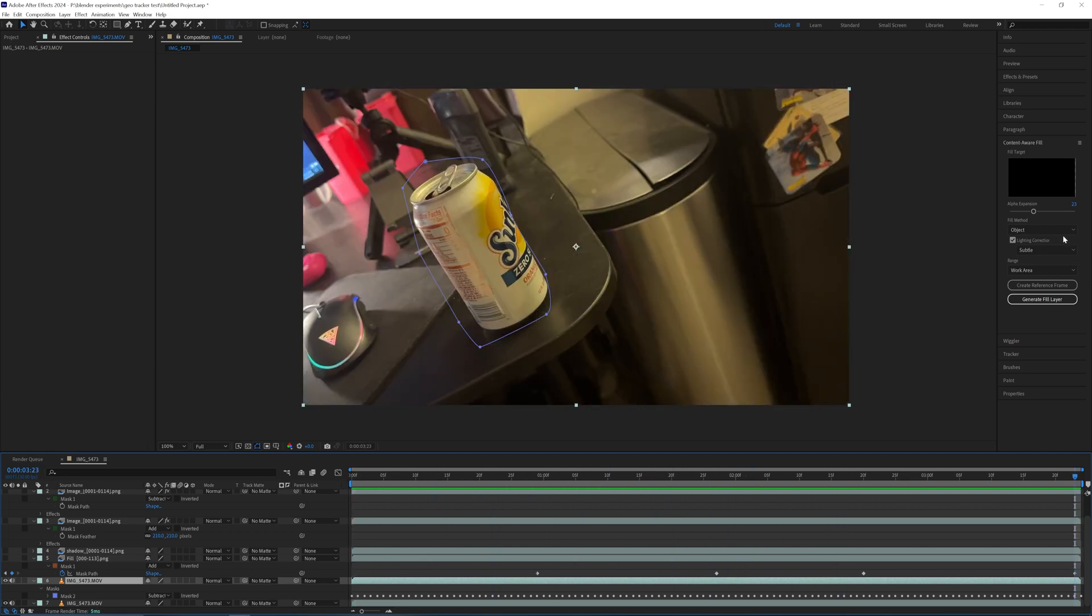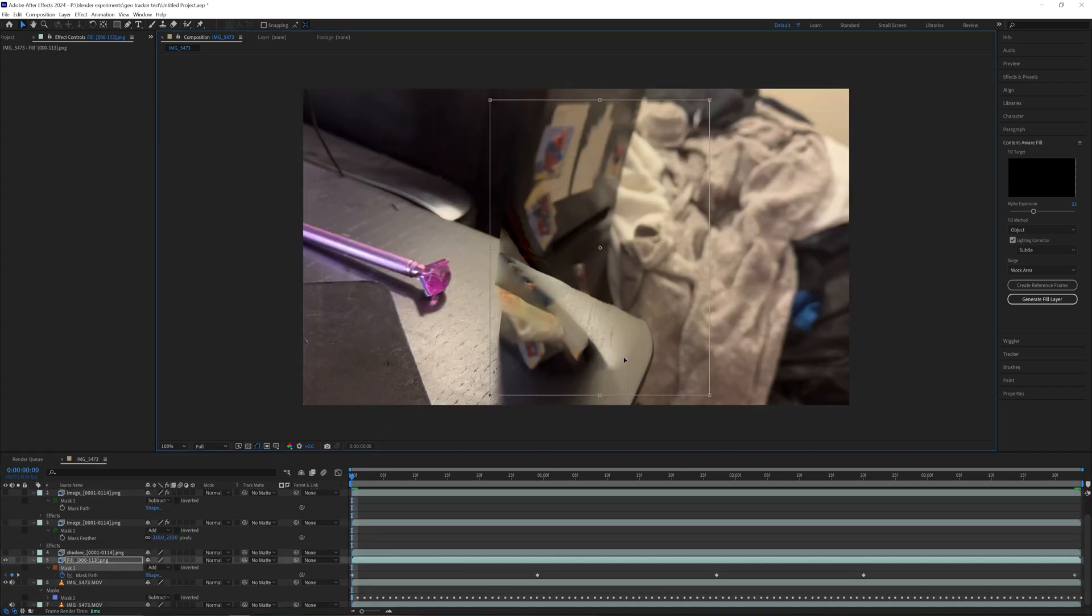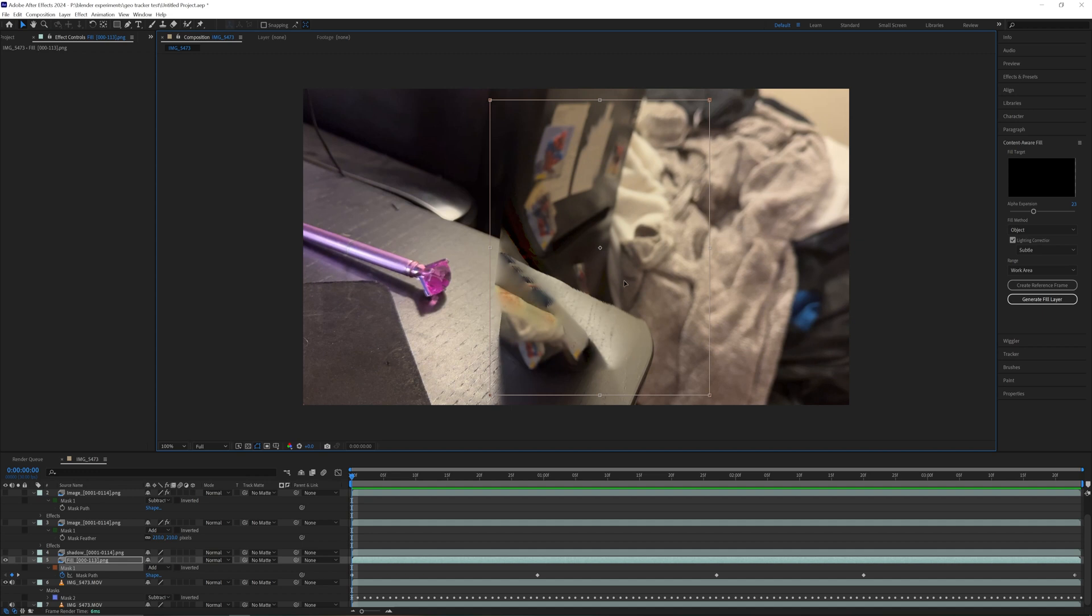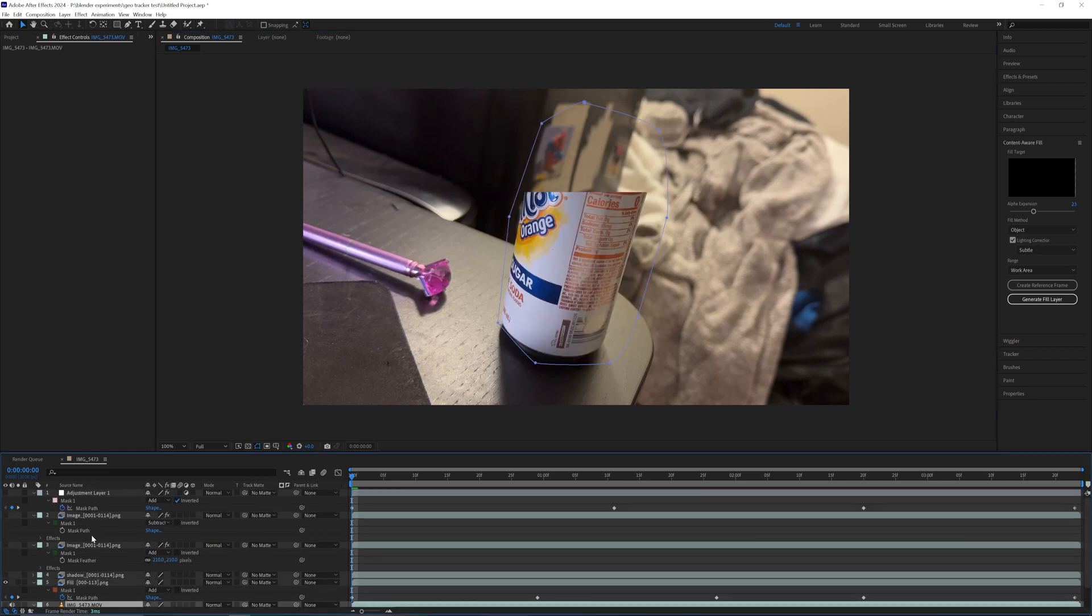But the Content Aware Fill didn't do a perfect job. It did do a fine job but not perfect, so I created a second mask for it where I actually need this Content Aware, which is mostly on top of my sequence.